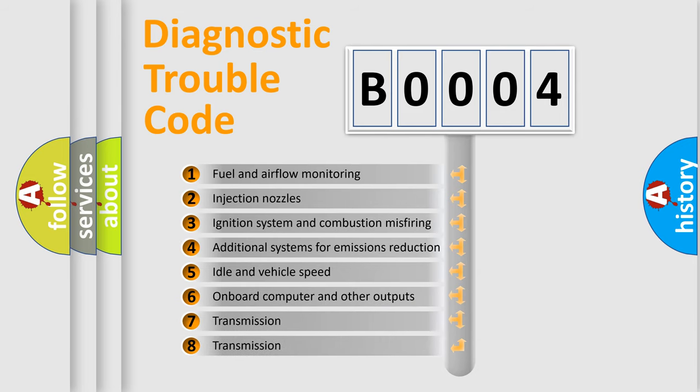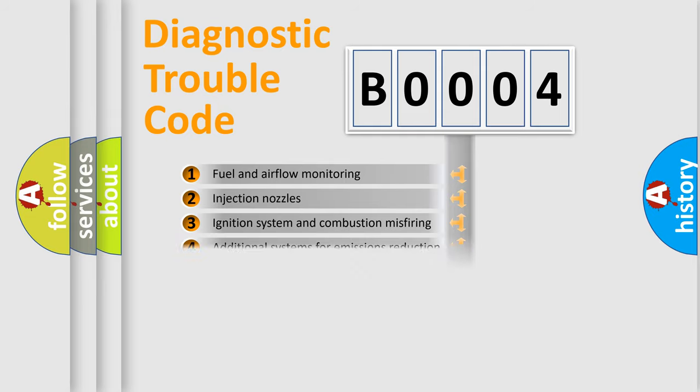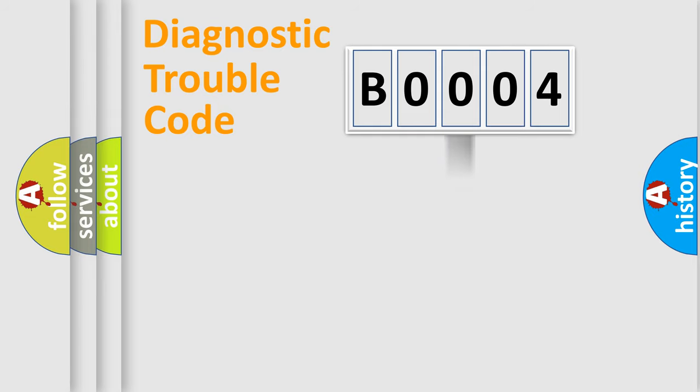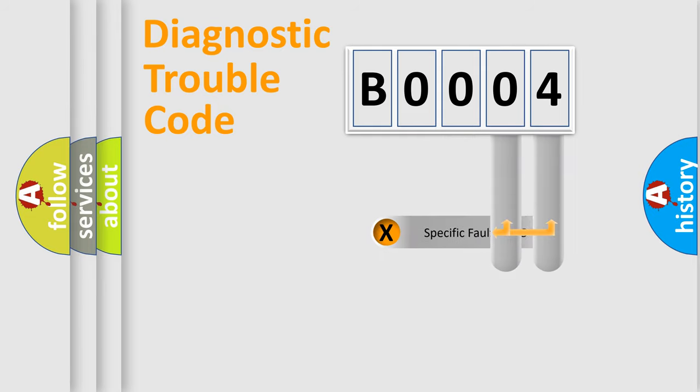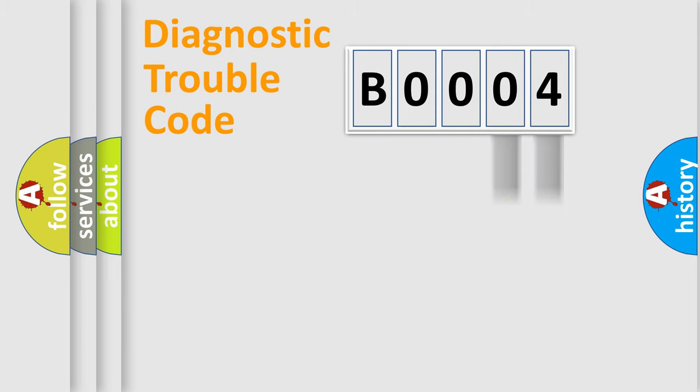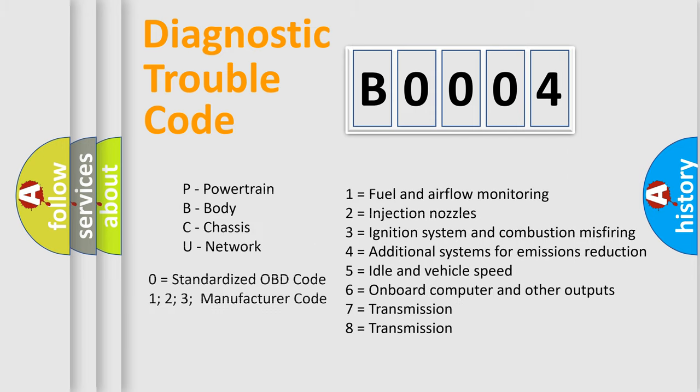The distribution shown is valid only for the standardized DTC code. Only the last two characters define the specific fault of the group. Let's not forget that such a division is valid only if the second character code is expressed by the number zero.